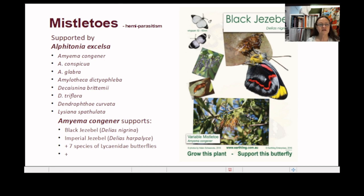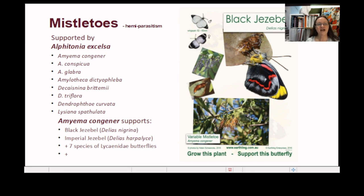Another interesting feature is all the hemiparasitism — mistletoes. There are eight species of mistletoes listed as being supported by Alphitonia excelsa. I've picked the first one, Amyema congena, because I've raised the black Jezebel life cycle. Each of these eight species will have its own constellation of insects and invertebrates — with some overlap — that they support. It just starts mushrooming out of all proportion from here, as far as I can see.